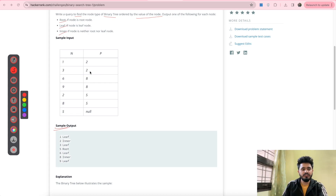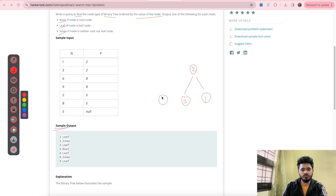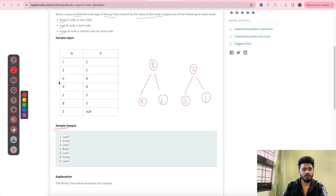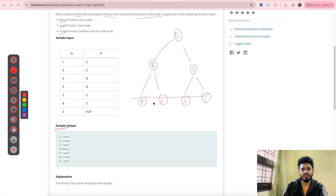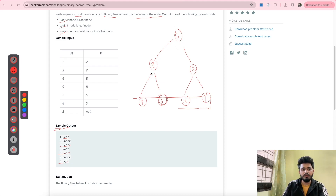Before going into that part, first understand how the binary tree will be built from this input. For node 1 the parent is 2, for node 3 the parent is also 2, for node 6 the parent is 8, and for node 9 the parent is also 8. For node 2 the parent is 5, and for node 8 the parent is also 5. Now if you look at these particular nodes — 1, 3, 6, and 9 — they have no child at all, so all these nodes should be called leaf nodes.